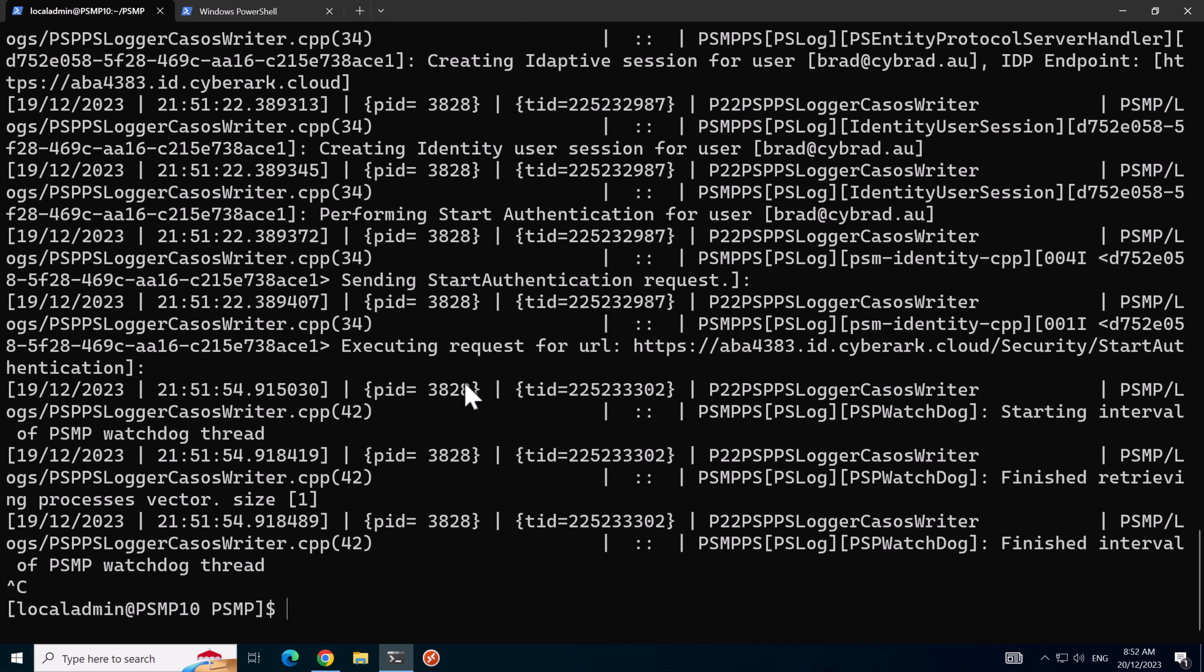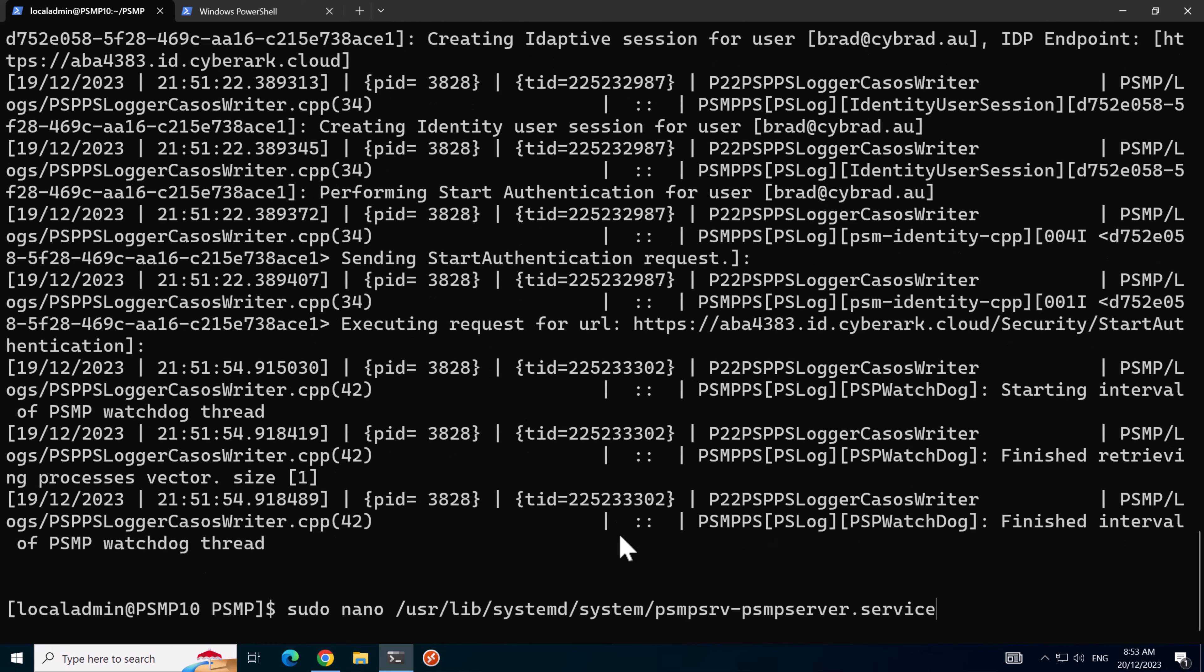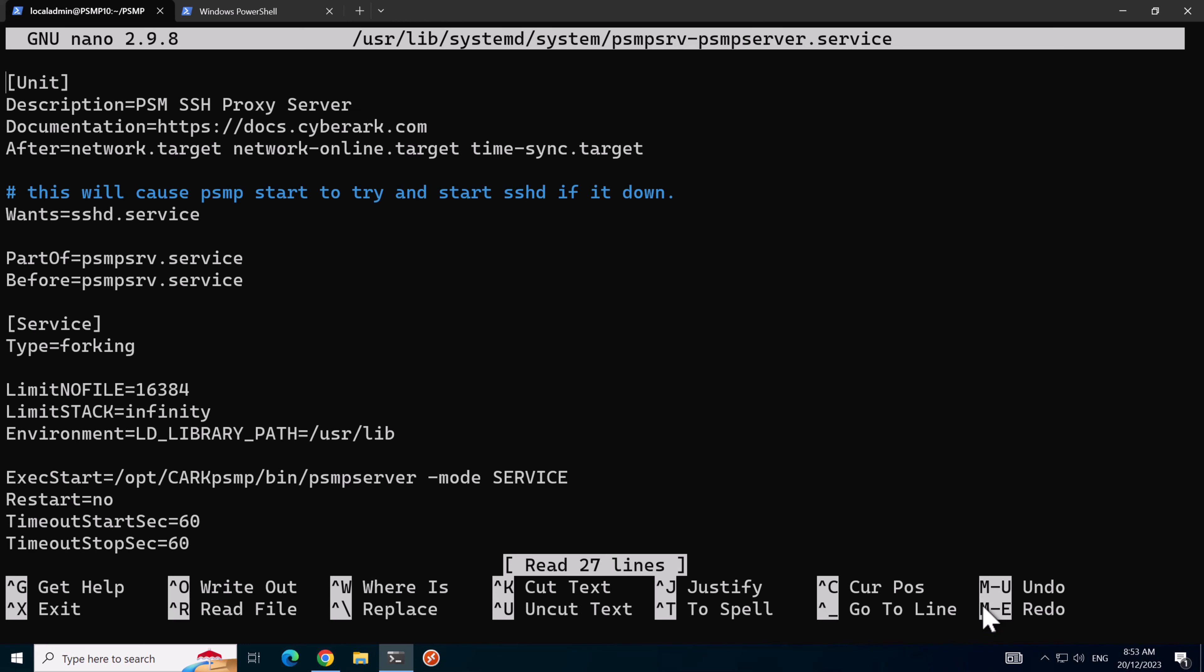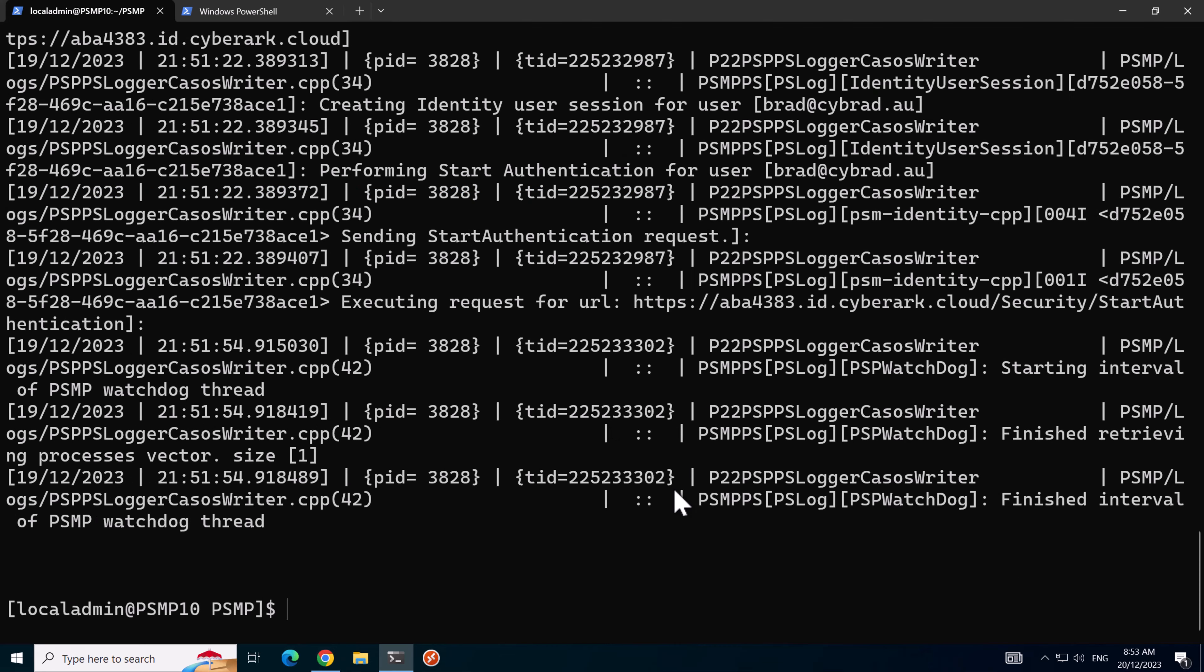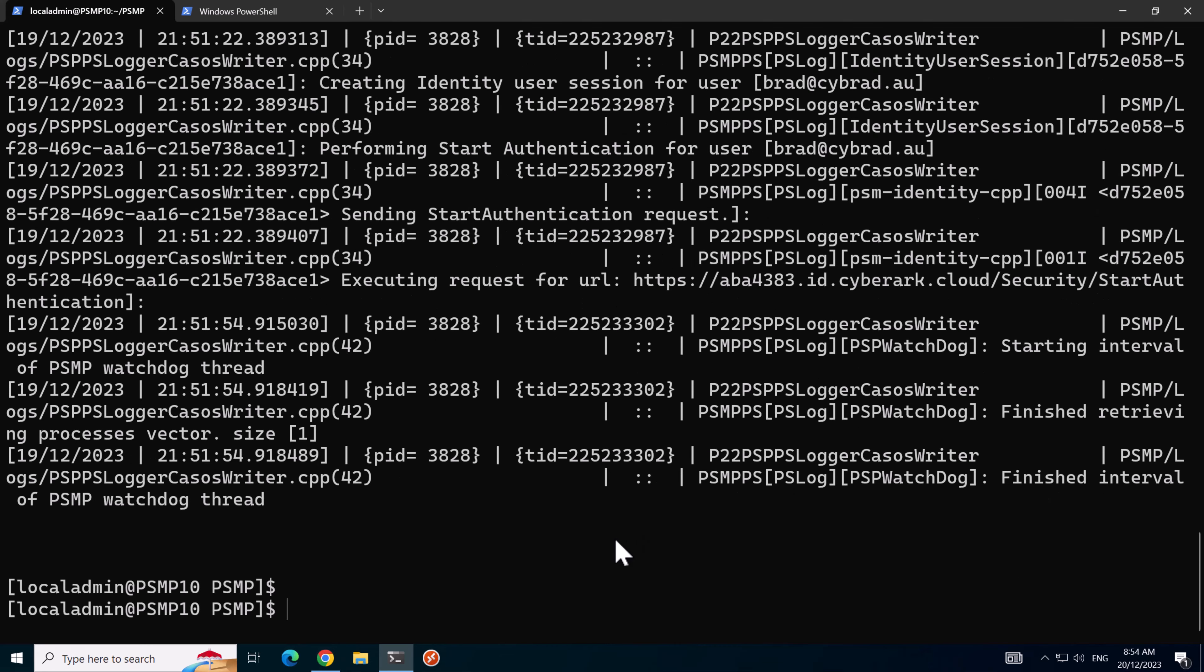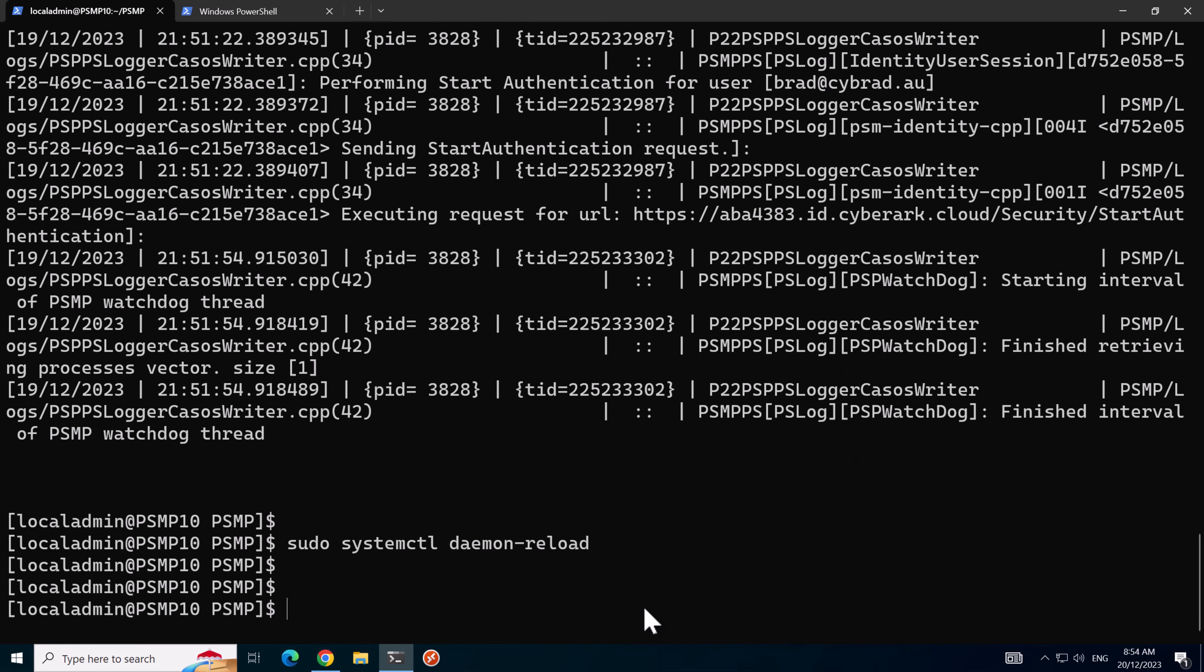So I'll hit control C on that. What we need to do to fix this problem is open up the PSMP service configuration file and add in the proxy details. If I go down to this line here and go to the end of the line and add in the proxy variable, control X then Y then enter to close it. We'll run the command sudo systemctl daemon reload and then restart the PSMP service.